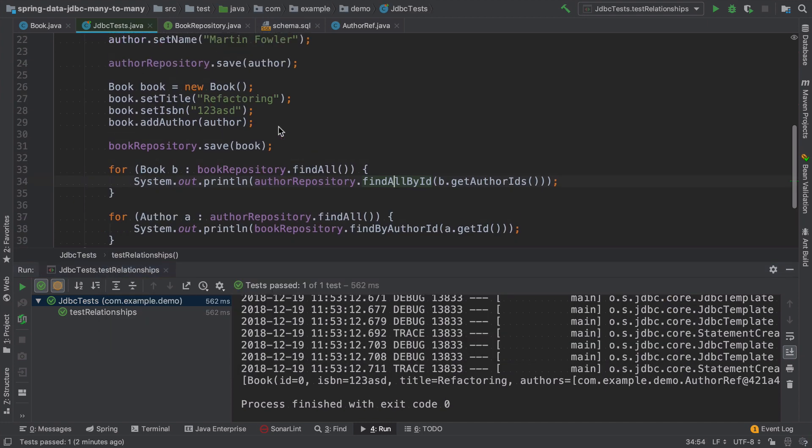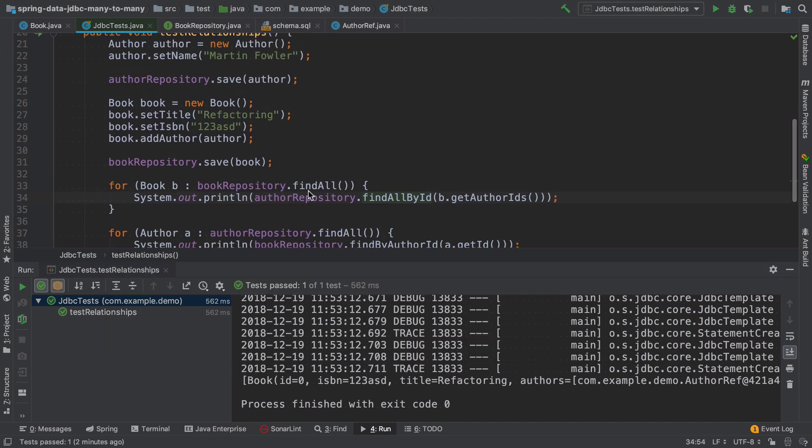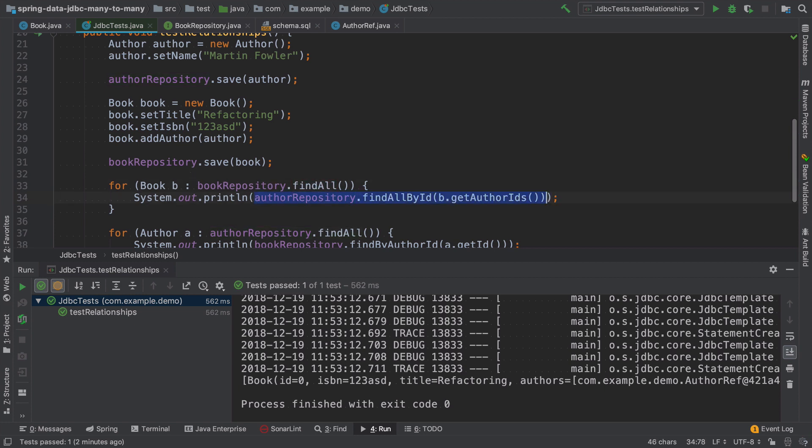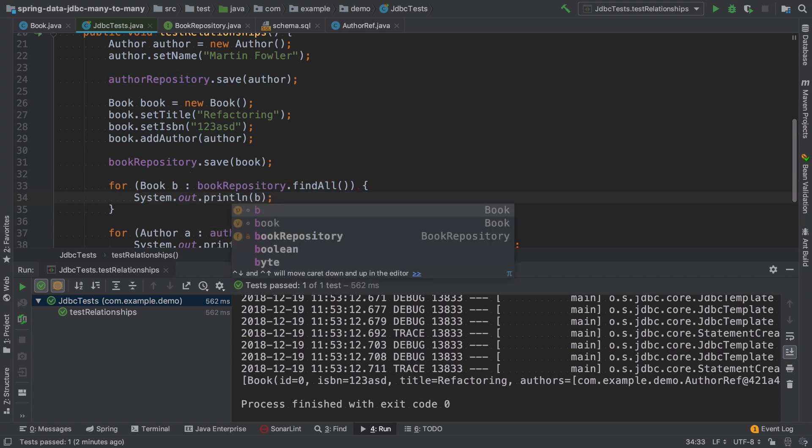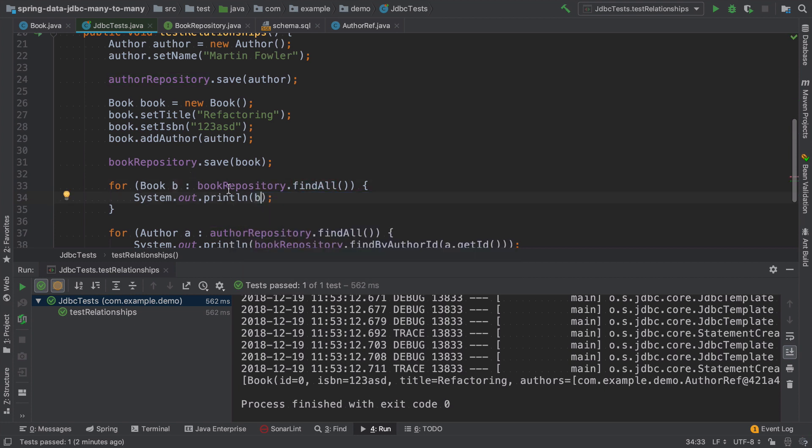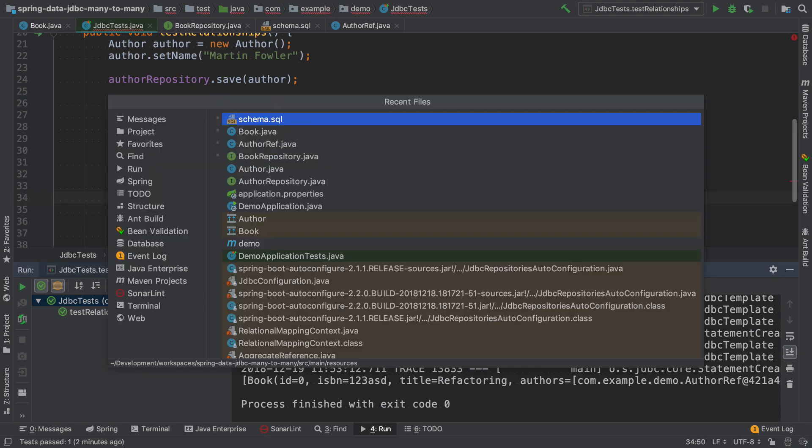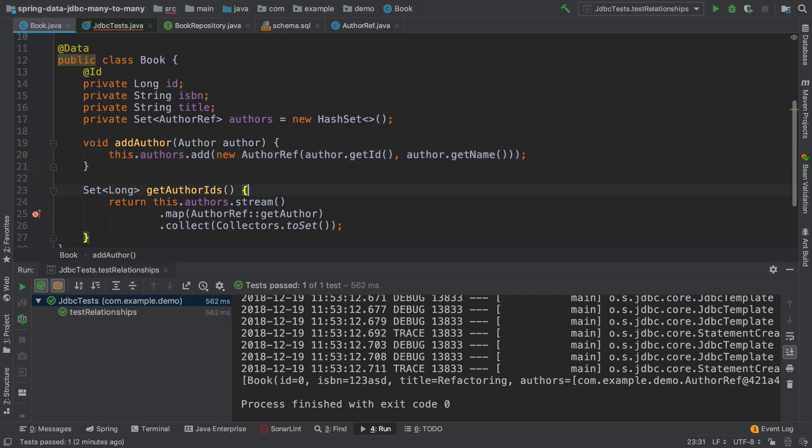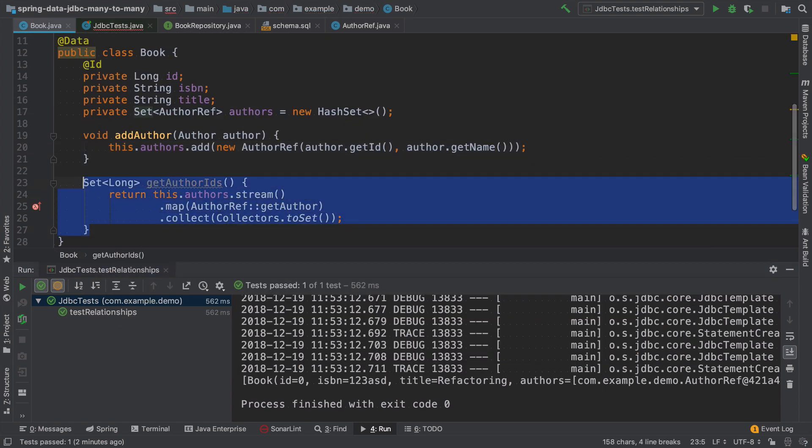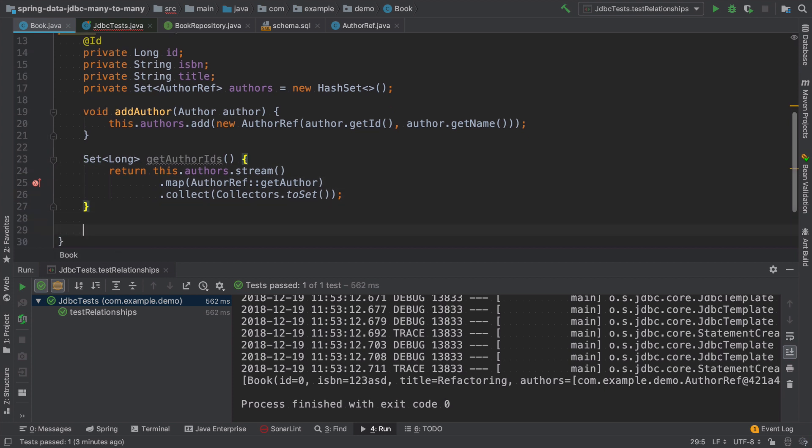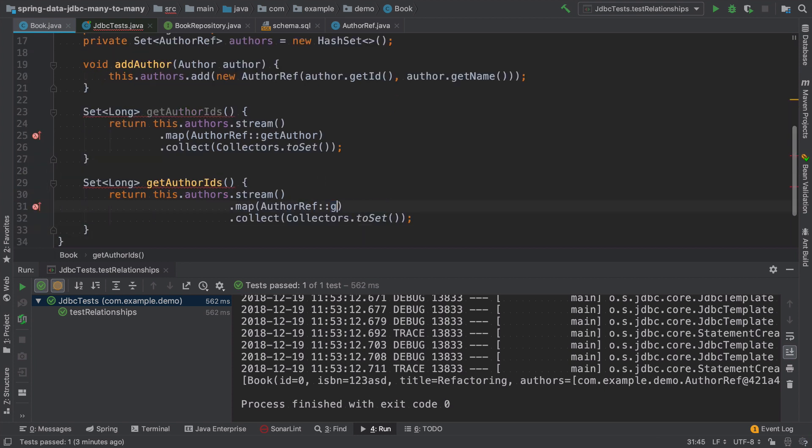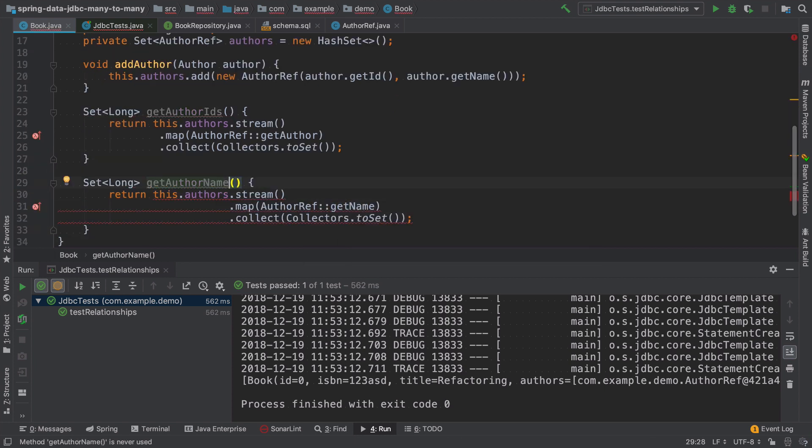And this pretty much gives us the ability that whenever we fetch the book, we already have the author names. So we can add a method to get author names. That will do pretty much the same as get author IDs, but just get a name instead of ID.